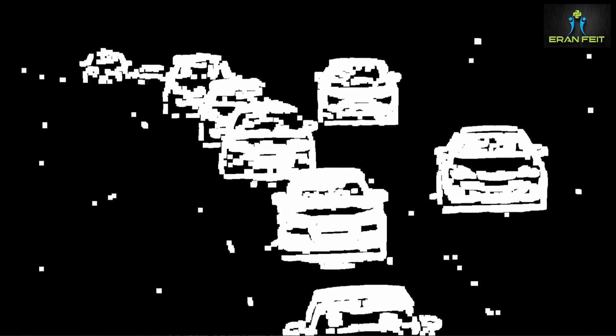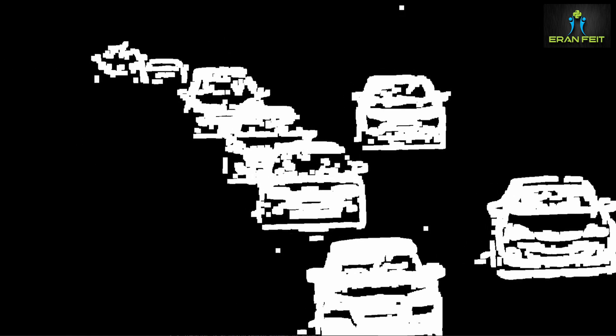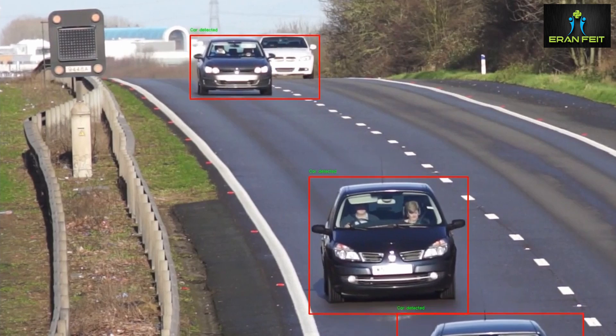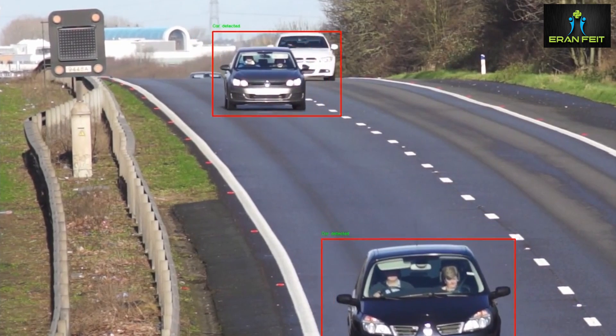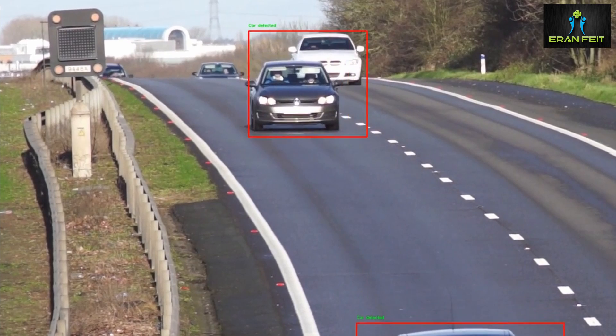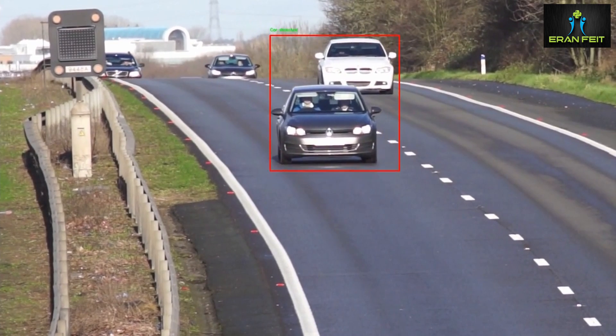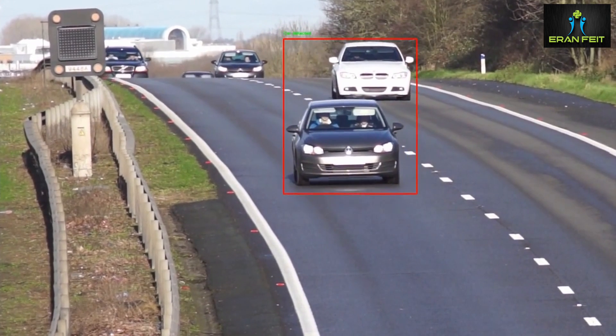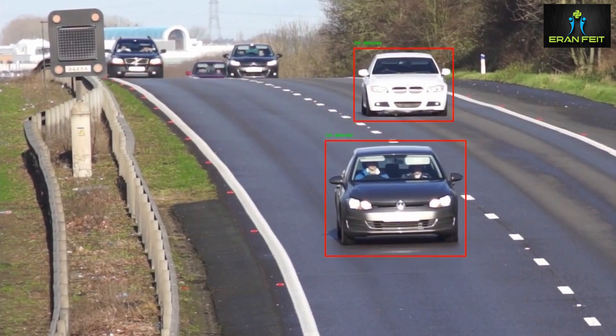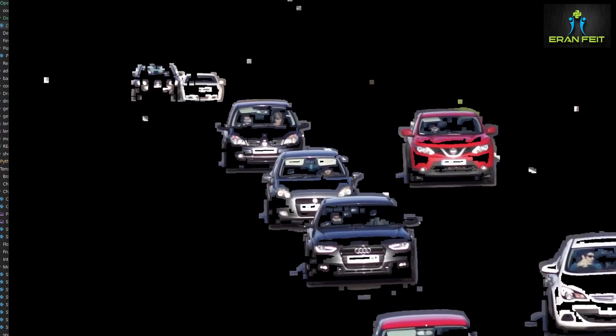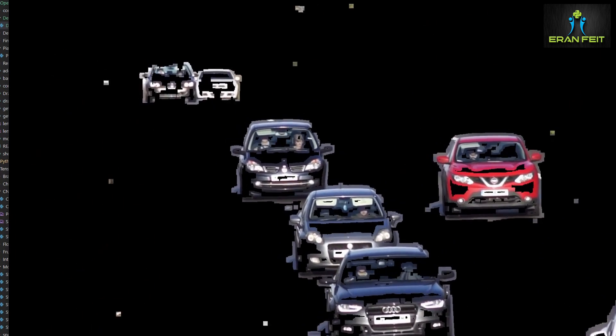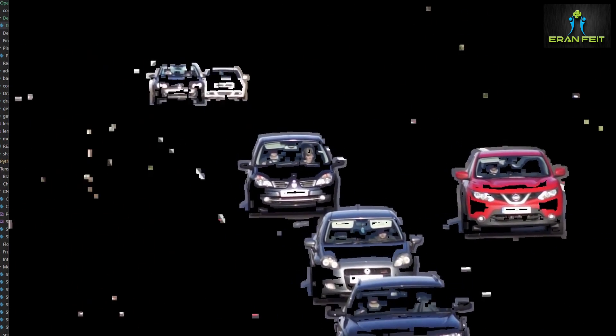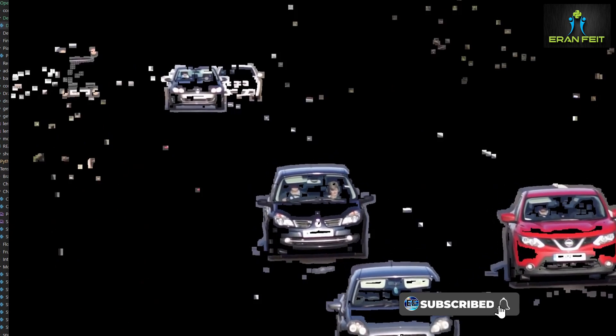So now we are starting to detect the cars. Let's continue to the next step. Now the objects are more dense and the next step is drawing a rectangle around each moving object.